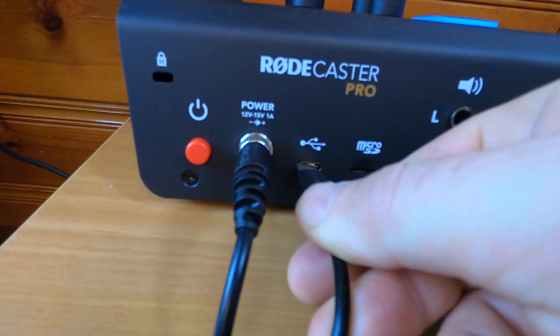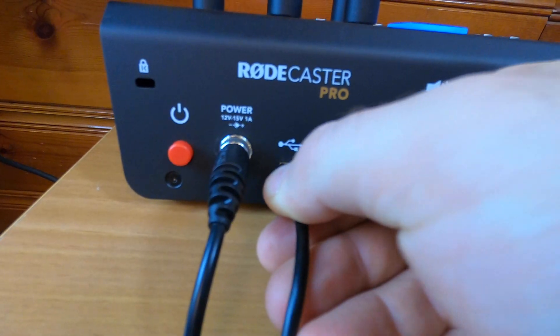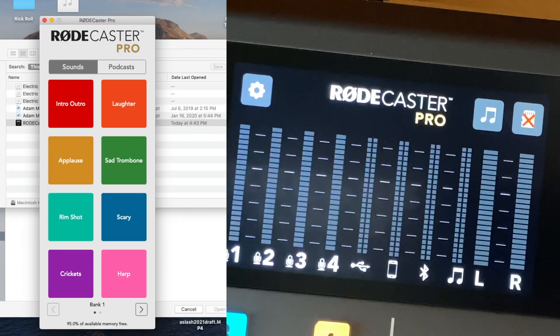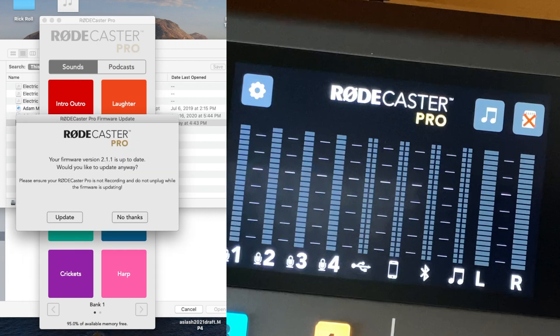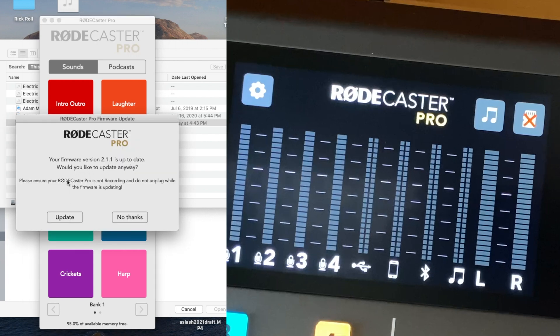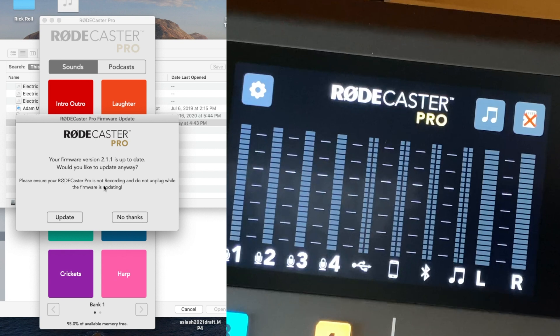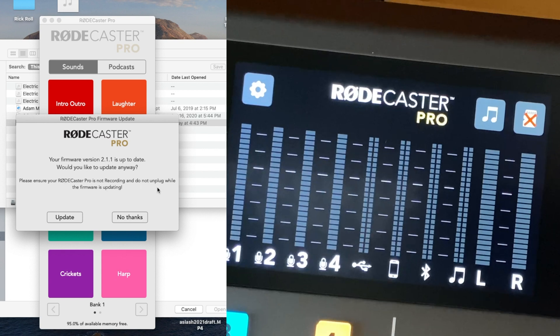Now we got to hook it up to the computer. Launch the app. Here's where you would update. You would go to file and then update. Looks like I'm running the most up-to-date software already, so I do not need to update right now.